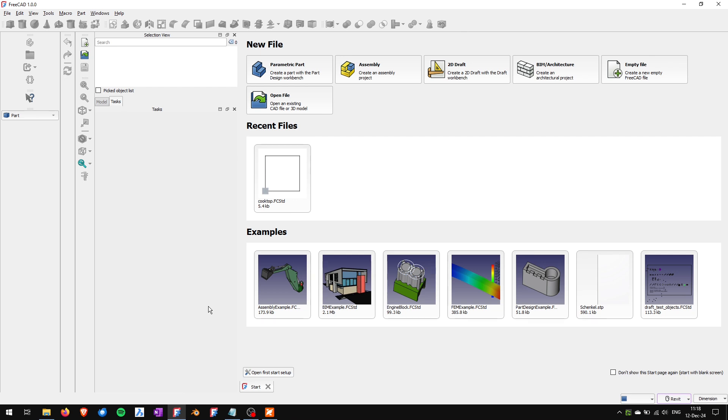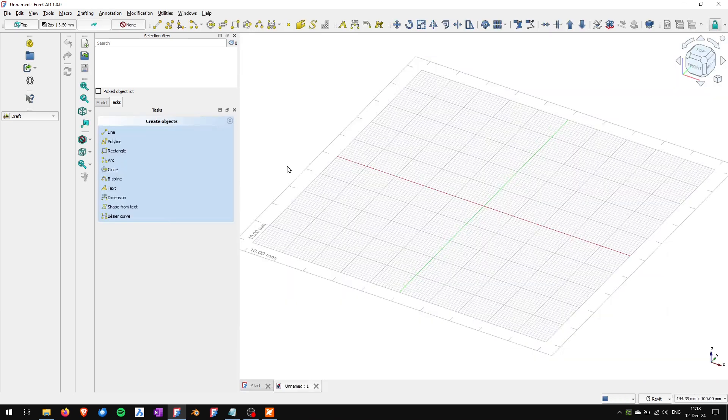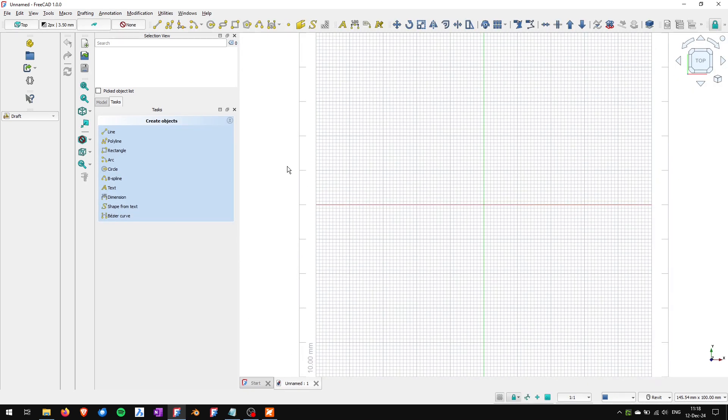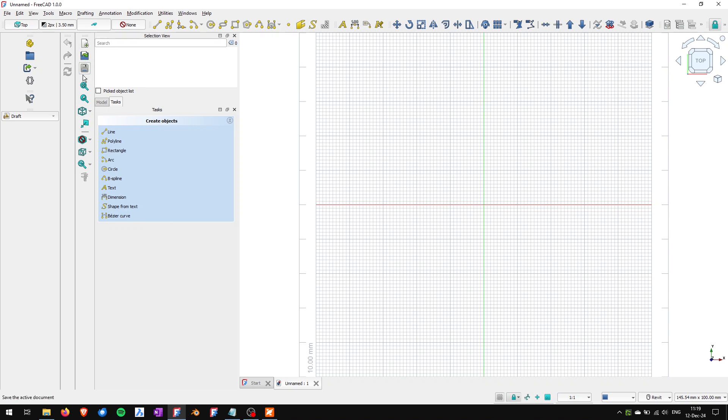Once FreeCAD is open I will go to the draft workbench which I had opened previously and now you could see that these toolbars which are draft workbench toolbars are reset but the core ones are not reset by this.